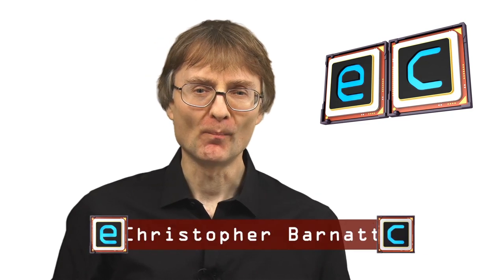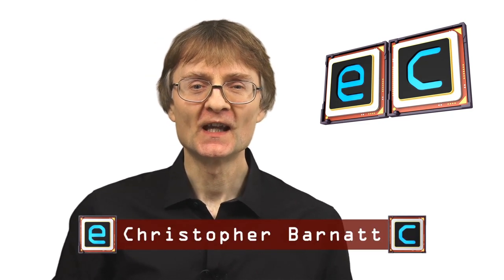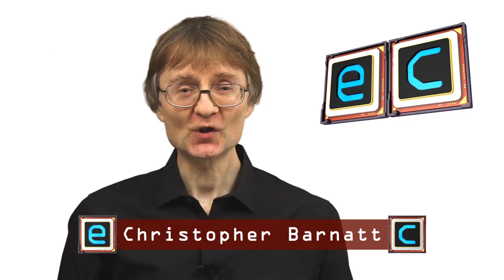Welcome to another video from explainingcomputers.com. This time it's very exciting indeed because I've just purchased this, a 10 terabyte Western Digital Black hard drive.